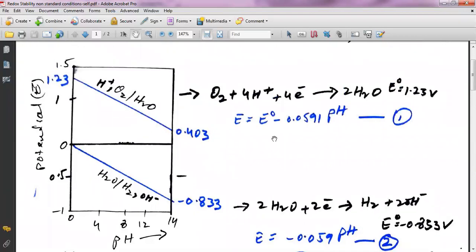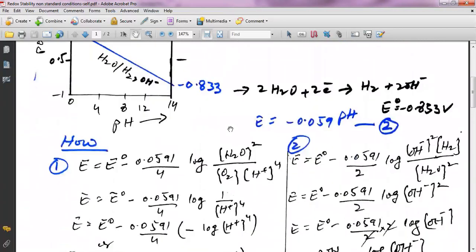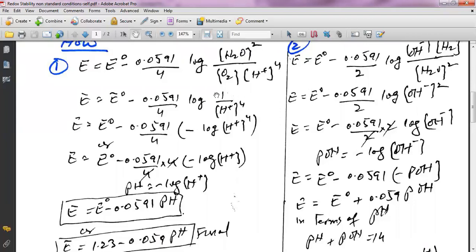Now I'm going to show how to derive these equations using the Nernst equation. Starting with the upper half cell of water, the Nernst equation is: E = E° − (0.05191/n) × log(products/reactants). The products are water and the reactants are hydrogen and oxygen. Since water and oxygen are in molecular form with unit activity, we skip those terms, leaving only the hydrogen ion concentration.